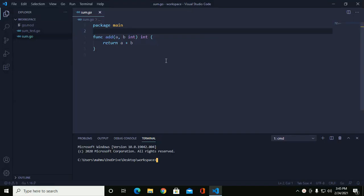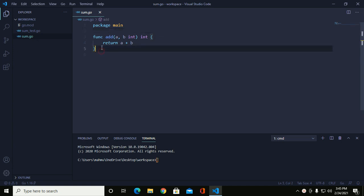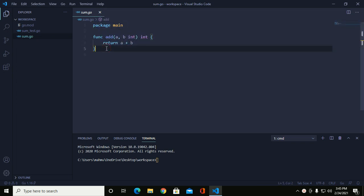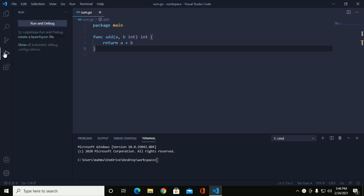Hi everyone. In this video we will learn how to debug a Go program with Visual Studio Code. This is a simple Go program. I am going to debug this program, so go to the debug icon.